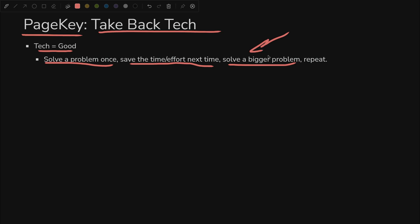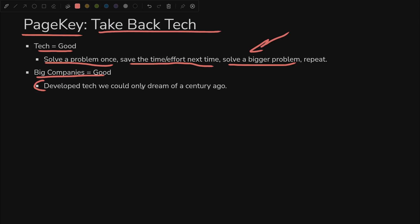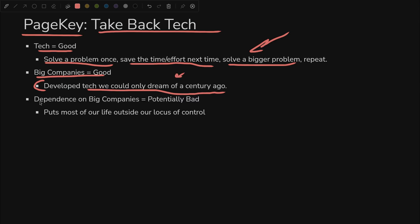That's how we make some good technological progress in the world. Big companies are also good because they developed all this technology, like the laptop that I'm on and your smartphone in your pocket. Things we could only dream of a century ago. They would seem like magic if we went back in time and showed it to them.